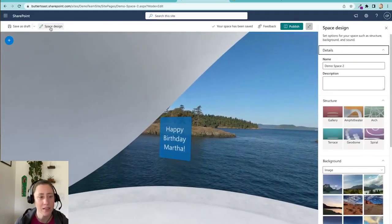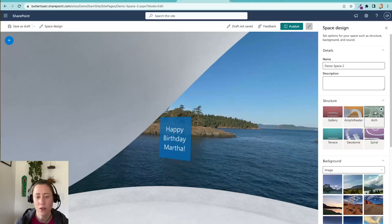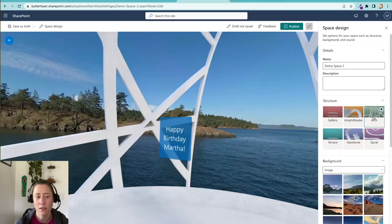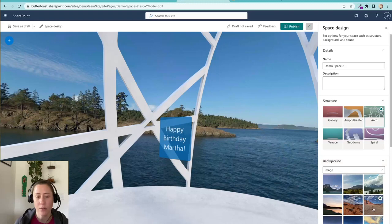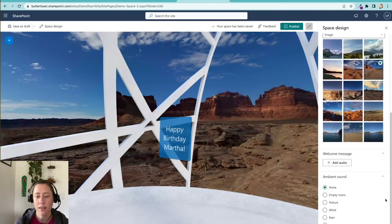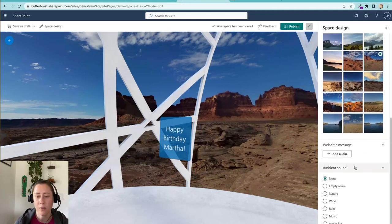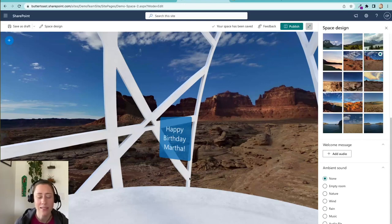Space design, this button up here will let you change your space structure or your background. And this is also where you can add the audio. So there's a welcome message or ambient sound.